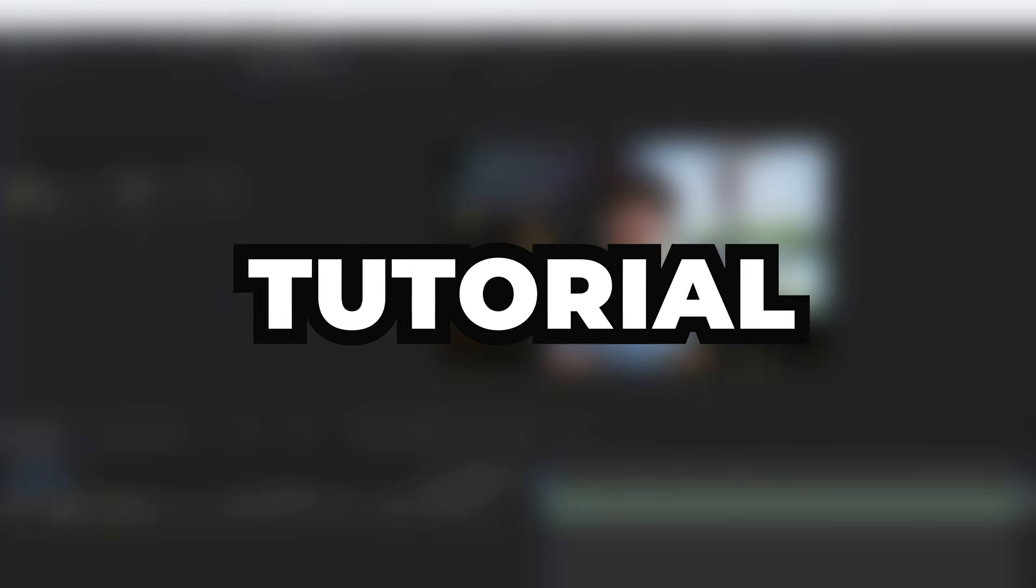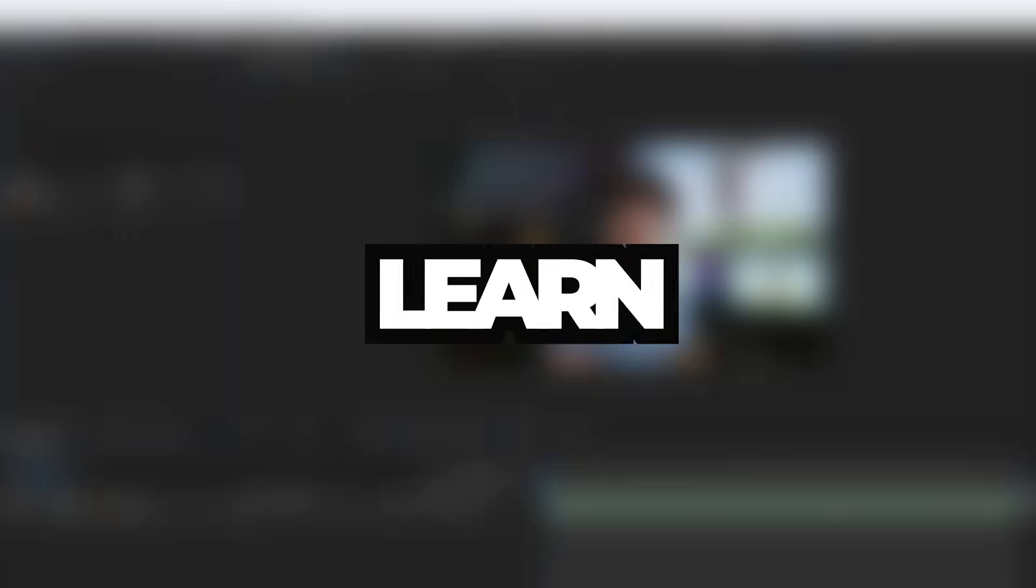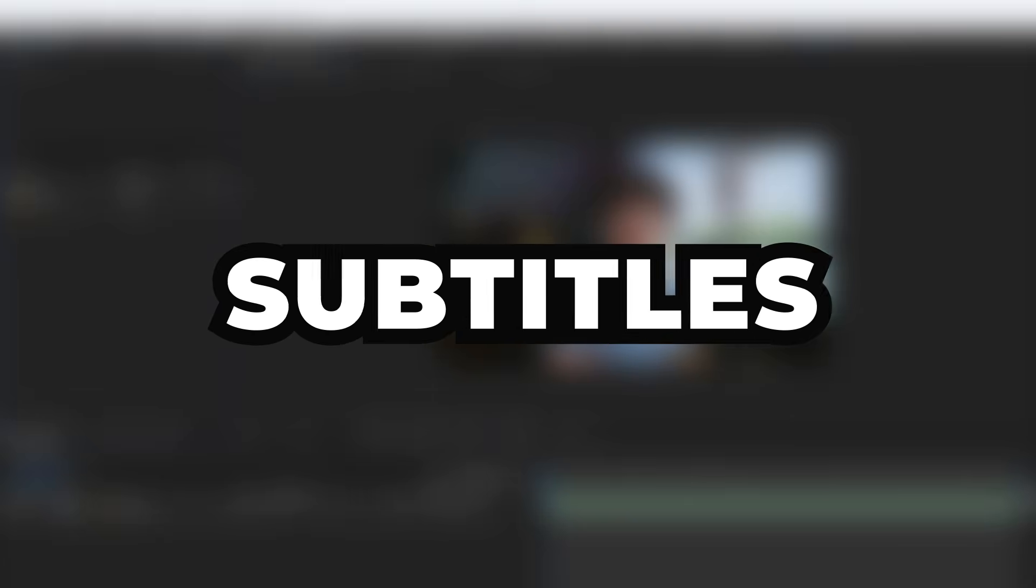Hi guys! In this tutorial, you will learn how to create subtitles using Auto Captions by AEJuice.